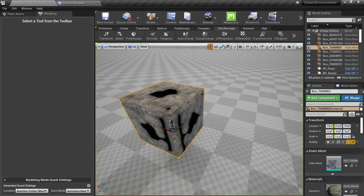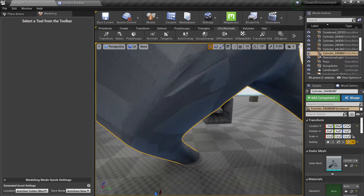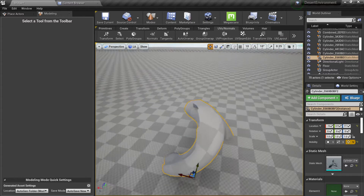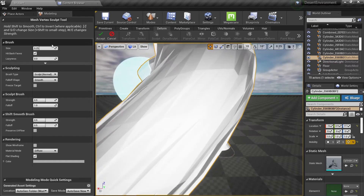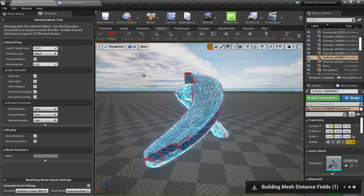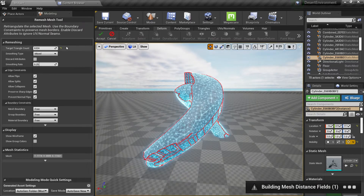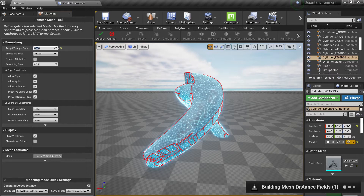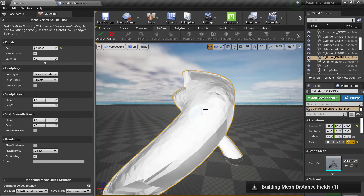Last but not least is our baking tool. What we're going to do is create a high poly model — let's use this one from the previous lesson. We're going to sculpt on it, doing some sculpting operations. We want to remesh it first, putting a fairly high number — let's say 8,000 — and then we'll sculpt here and add some detail.